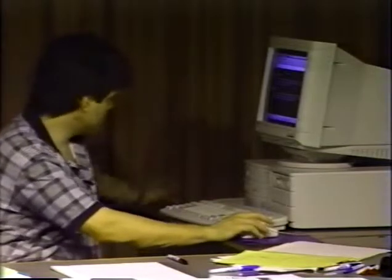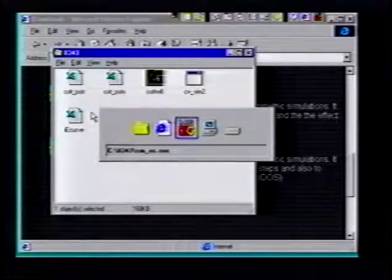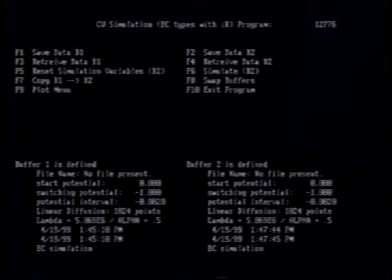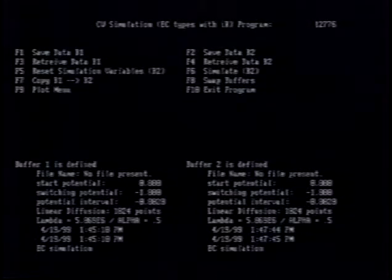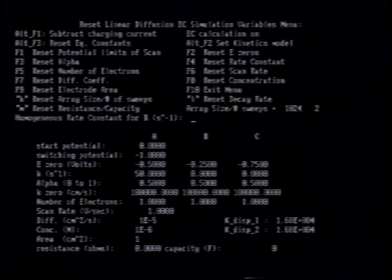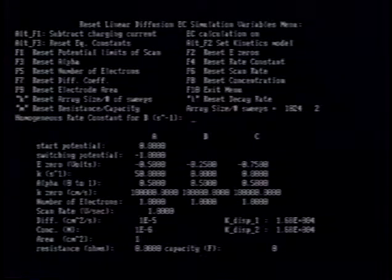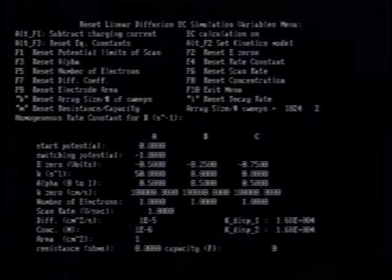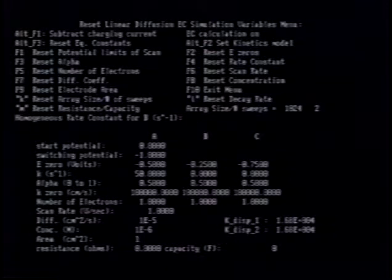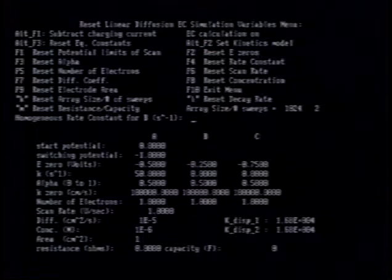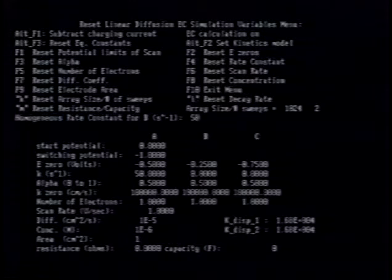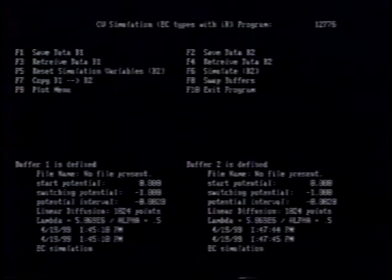Let's look at SimEC. In the settings, you can change the rate constant from about 0.01 up to around 50 under these conditions. We'll keep the scan rate at 1 volt per second throughout. Let's set the rate constant to a large value — 50 reciprocal seconds — and run the simulation.